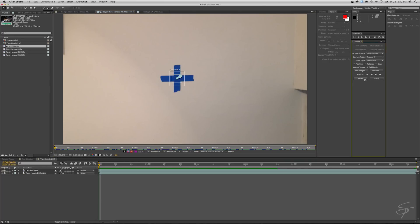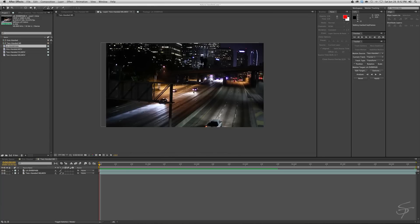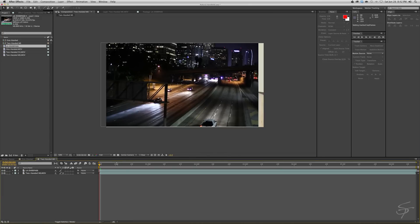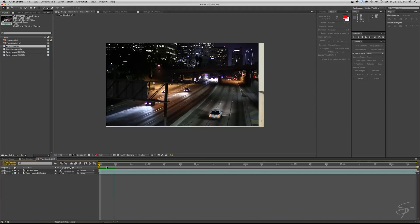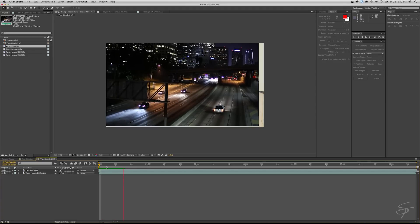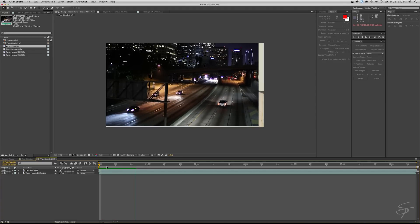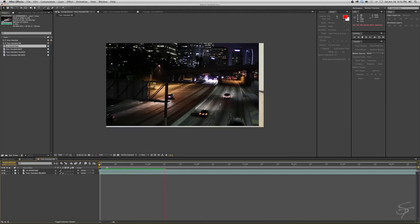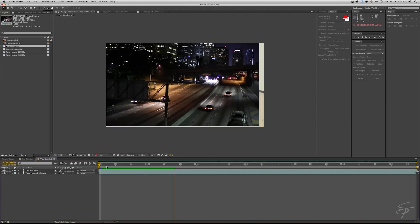Okay. And then hit apply X and Y. Okay. And now you will see that our handheld data that we just took from the marker will be applied to this clip.